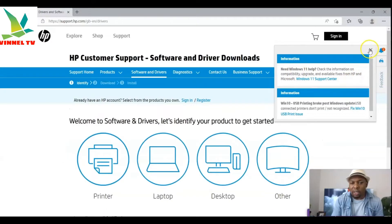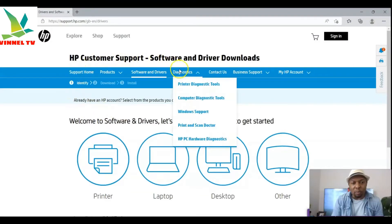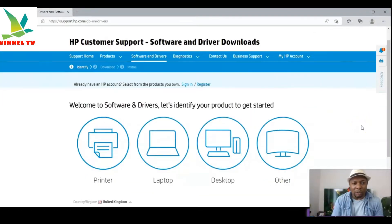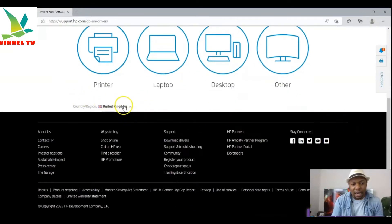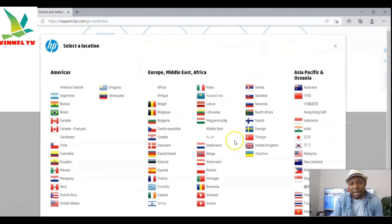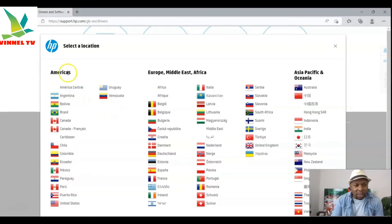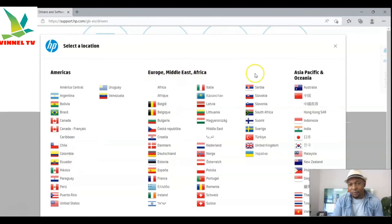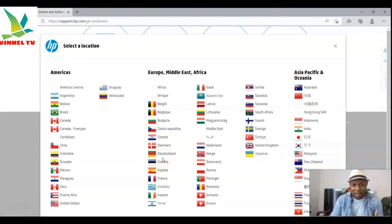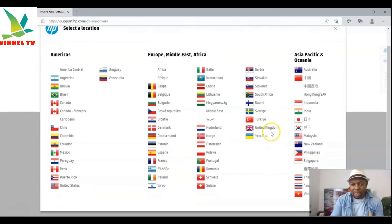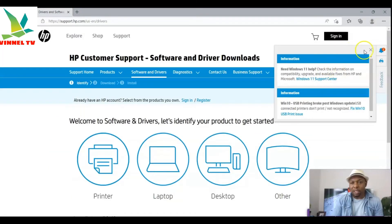Once you click on it, it takes you to the HP Customer Support Software and Driver Downloads page. You'll notice a region selector — I'm in the United Kingdom. On the left is Americas (United States, Canada), in the middle is Europe, Middle East and Africa, and on the right is Asia Pacific and Oceania. Select the region and country where you reside. I'm selecting United Kingdom, but if you're in the US just select US.